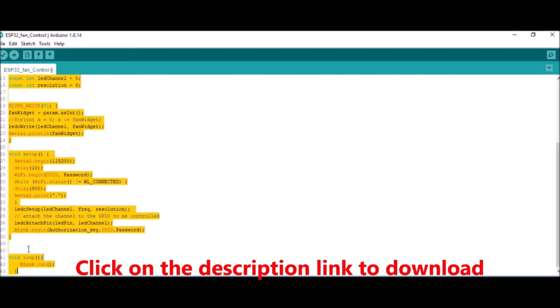After uploading the sketch to your ESP32 CAM development board, further links to the sketch are provided in the description below. Now let us set up the Blynk app for controlling the fan.